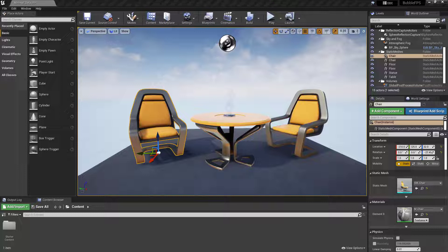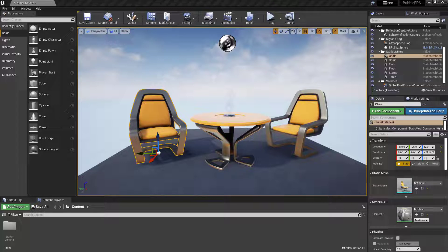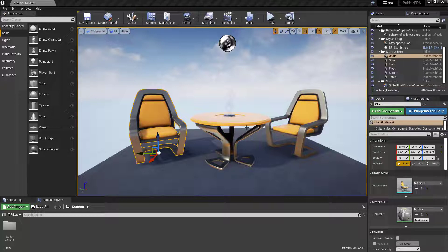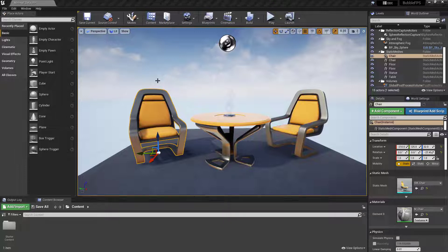However, a post-process volume affects the entire screen, depending on if you have infinite bounds or if you are within it. A color correction volume is visible on everything within the volume from outside of the volume. This means you can, in this example, affect just this chair on the left-hand side.